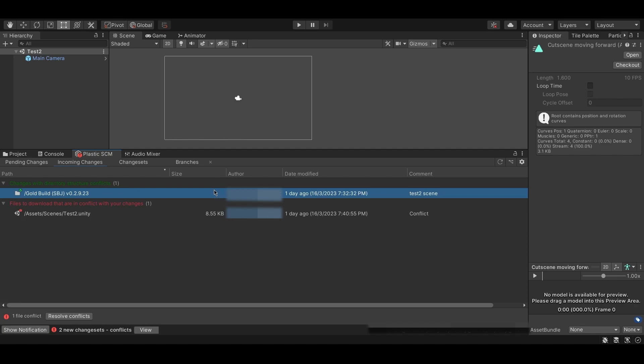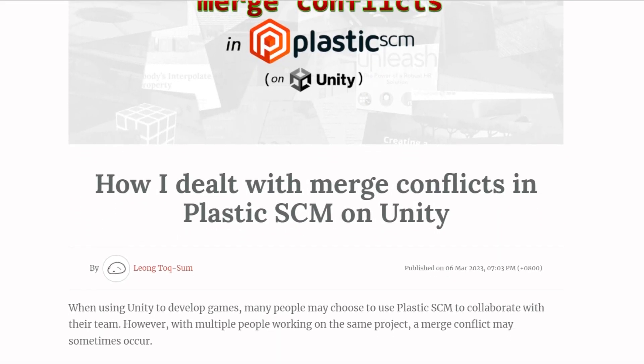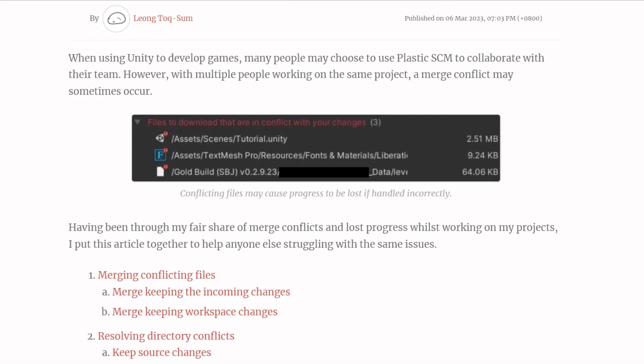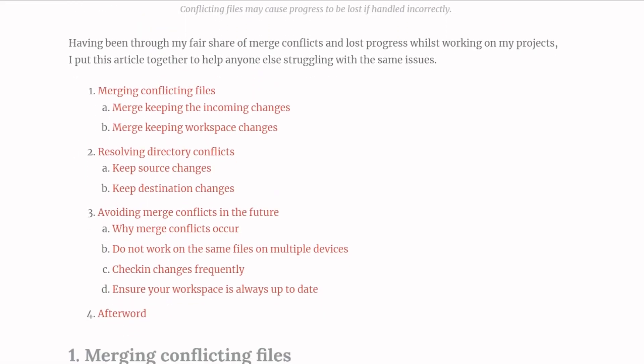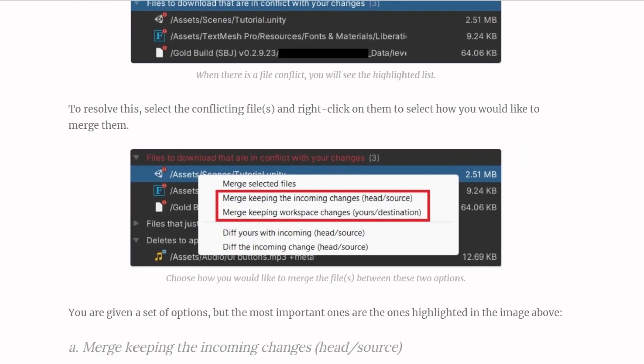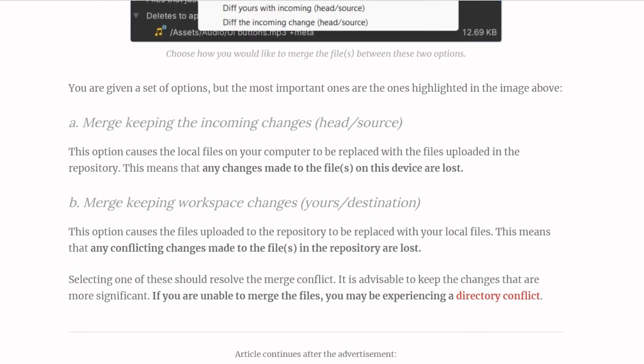If you still have any problems resolving merge conflicts in Plastic SCM, or if you would like to know more about how to prevent these merge conflicts in the future, feel free to check out our blog post, as we will continue to update it as we find more fixes. That's it for now, and thank you for watching.